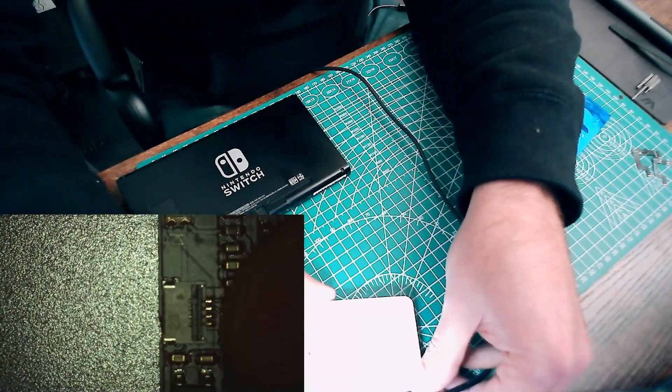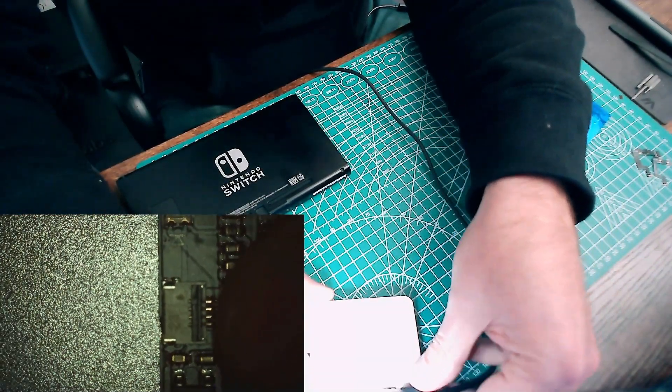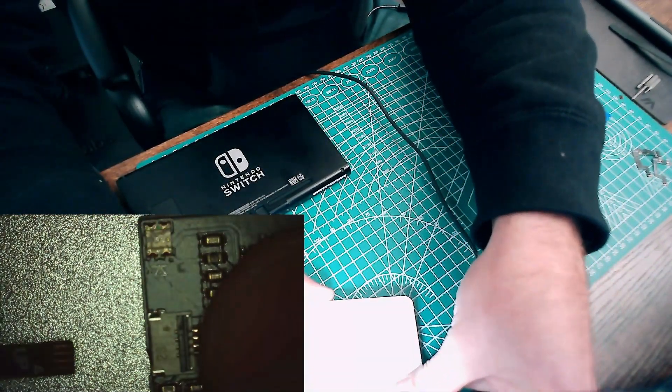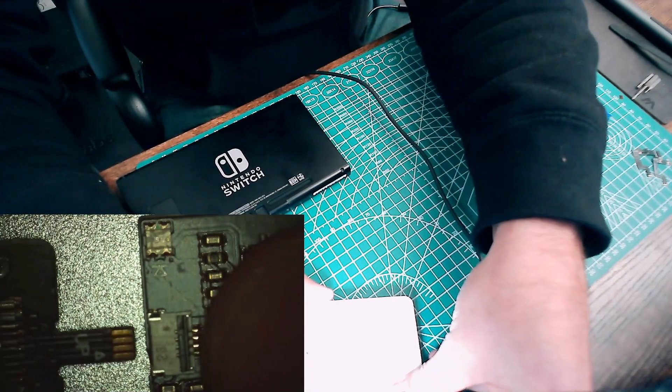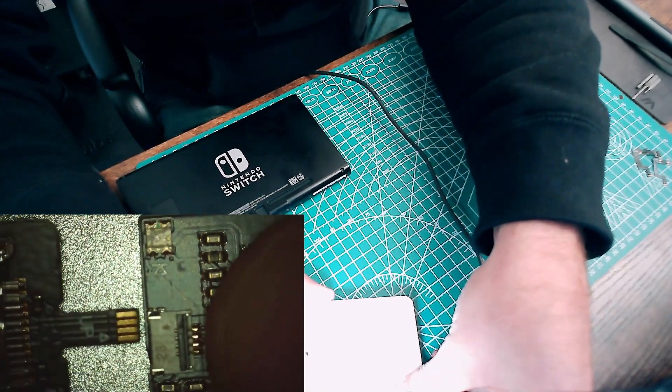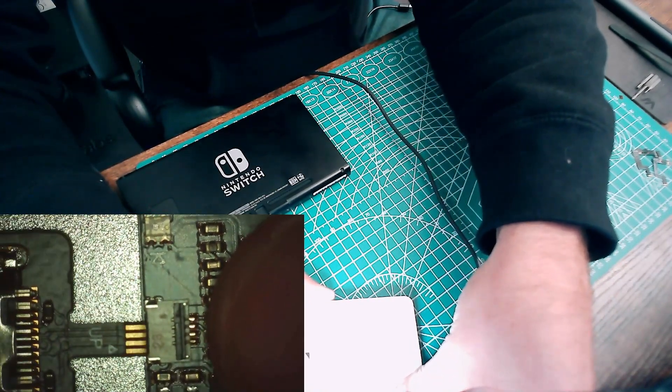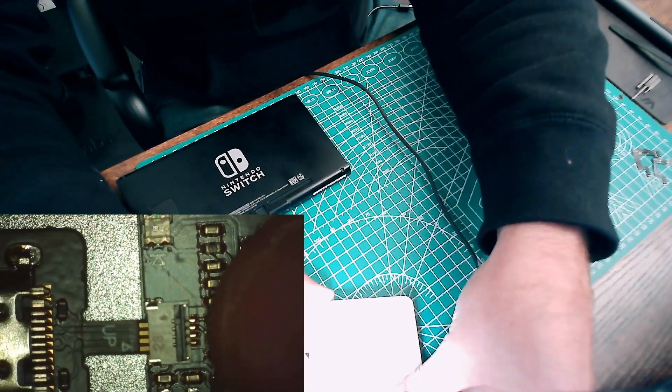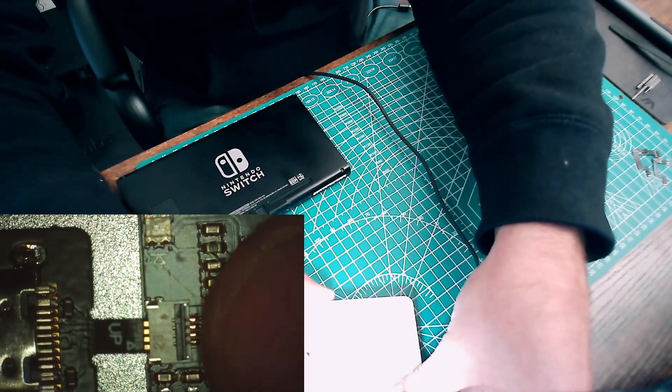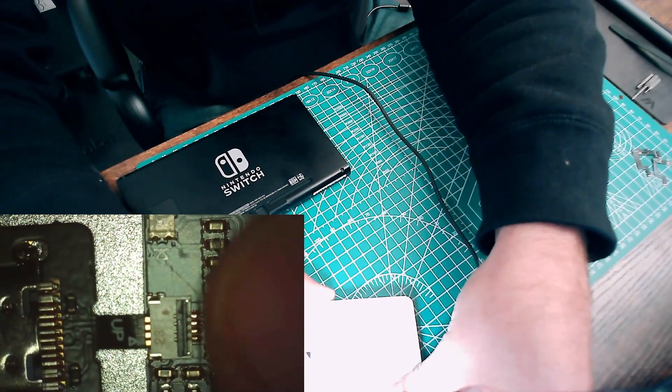Just make sure that black clip is up, and try to wiggle this in the best you can. Ever so carefully.